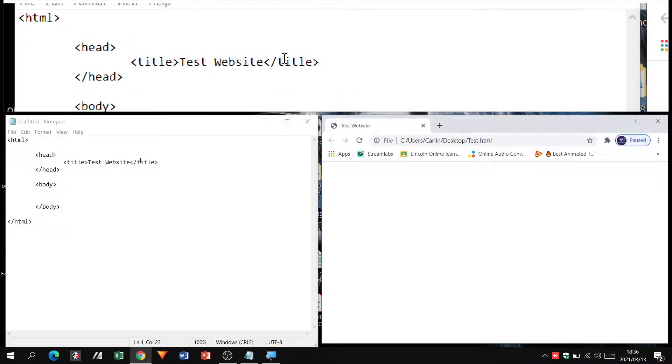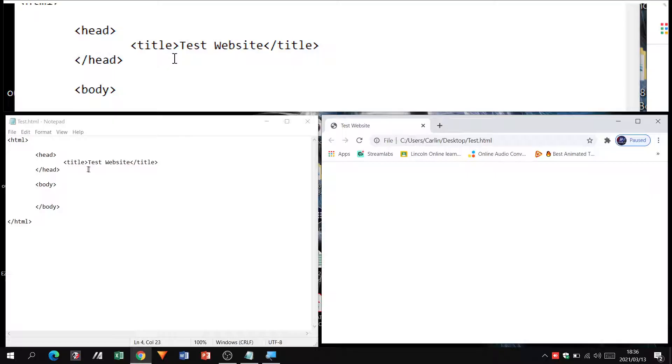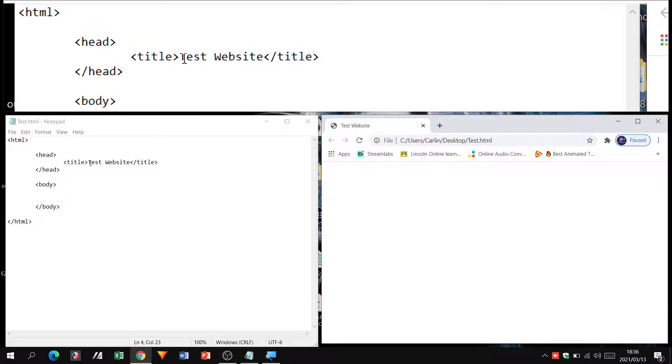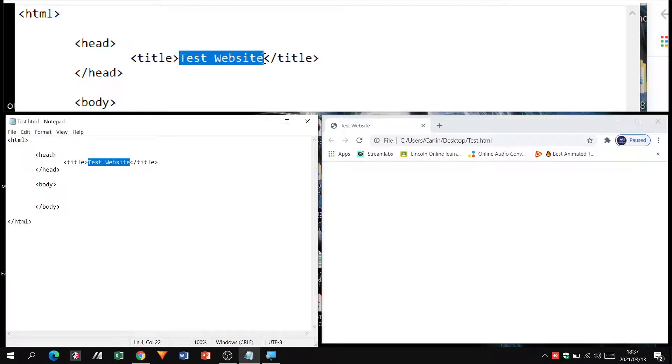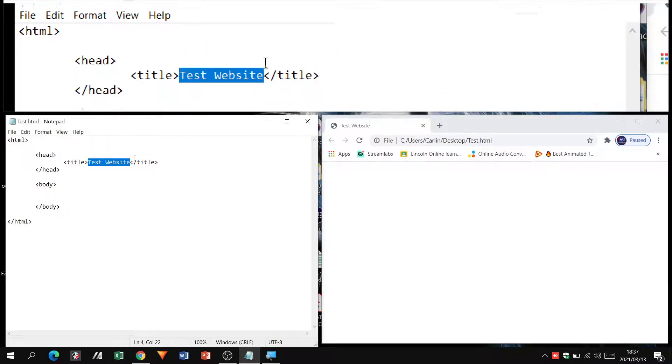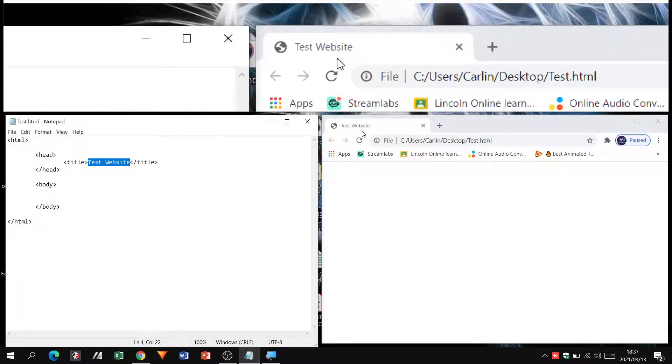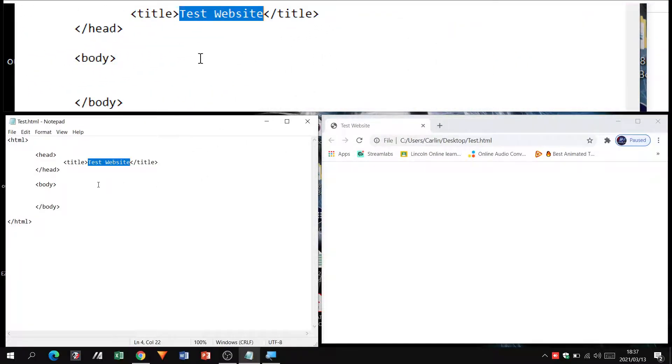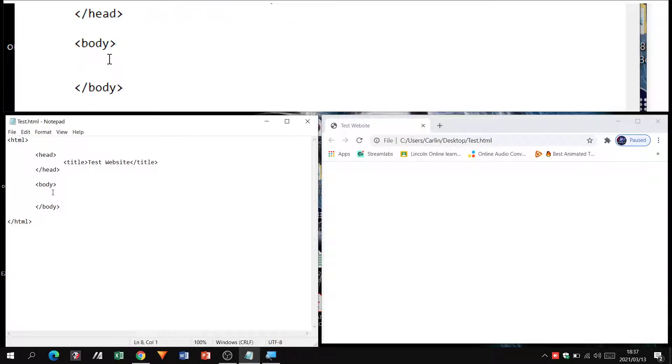It doesn't matter whether the tags are on either side of the text. The main thing is that whatever is inside this section, whatever is inside the two tags, that is what is going to display as your title.